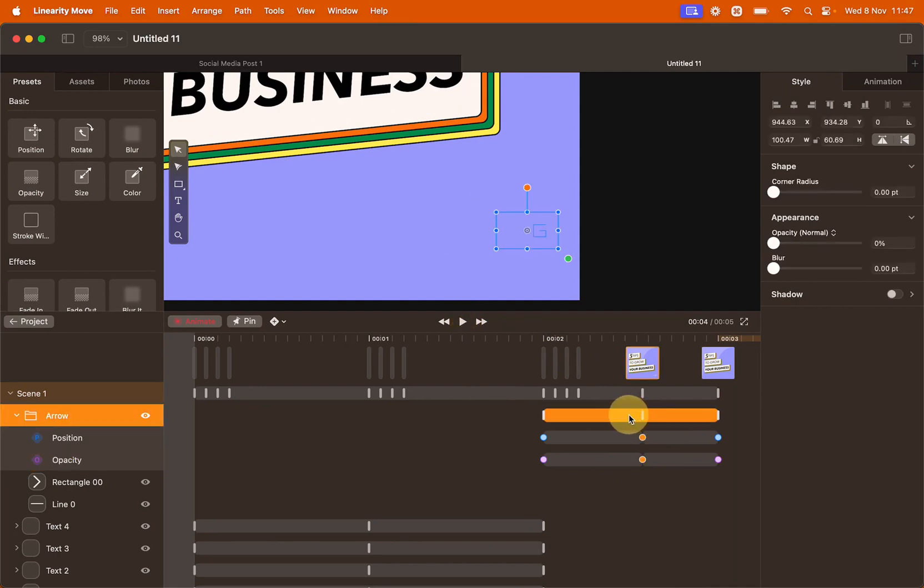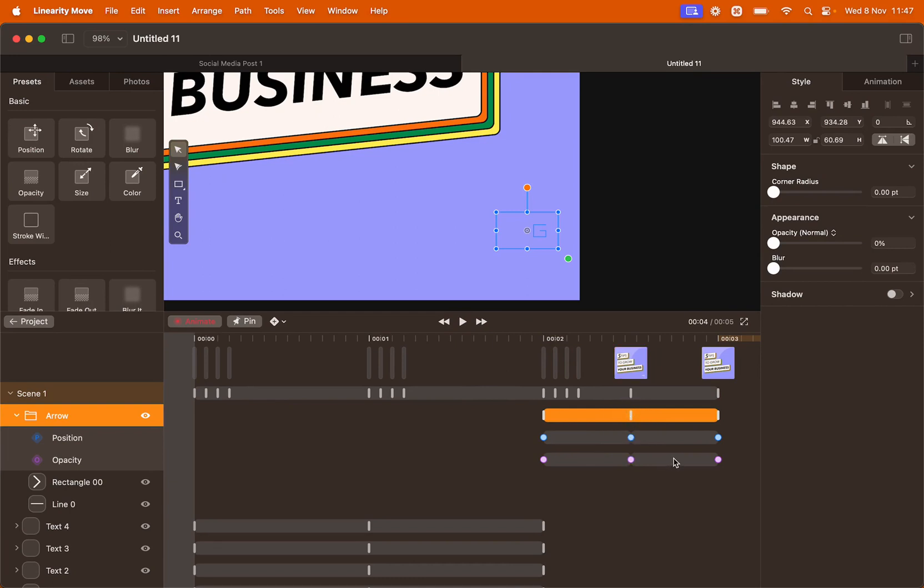I'm just going to quickly tweak the distance of the keyframes to have them equidistant between each other.